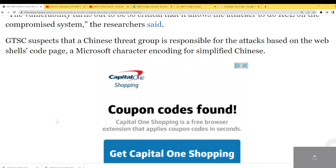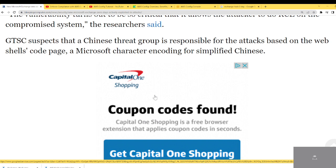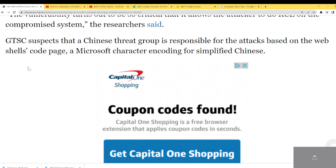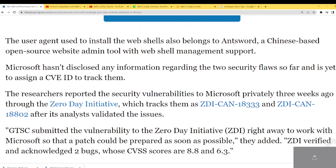A lot of times when you get attacked by a foreign nation, they change the character set — the encoding — so when you start looking at logs you'll see Chinese, Iranian, or just different languages because the attacker makes it easier for themselves. The user agents used to install the web shell also belong to Antsword, a Chinese-based open source website admin tool with web shell management support.